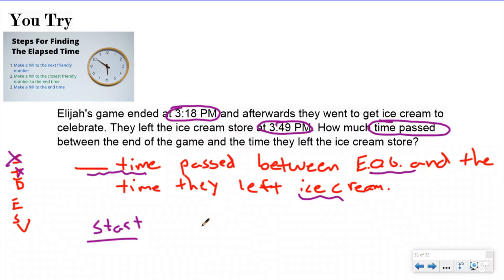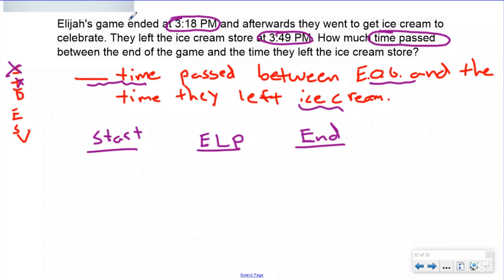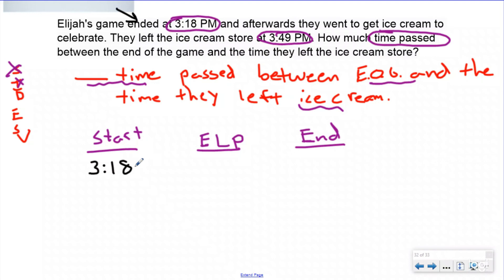Elijah's game ended at 3:18 PM — that's a time, that's important. They went to get ice cream to celebrate and left the ice cream store at 3:49. You're looking for how much time passed — time passed is our definition of elapsed time. So in my head I know I'm doing an elapsed time problem. Here's the tricky thing: if you don't conceptually understand what you're doing, you might have written 3:18 under the end column — that is incorrect. The event is asking how much time passed between the end of the game and when they left the ice cream store, so 3:18 is the start of that event.